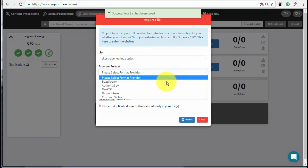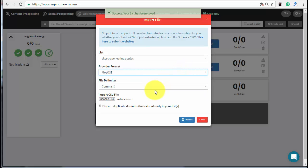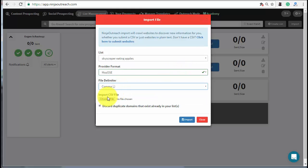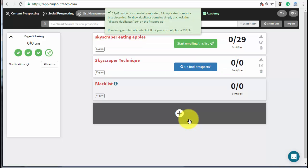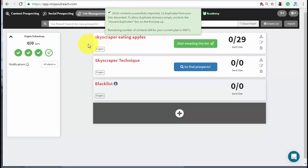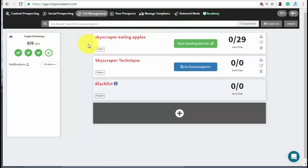Set the MOZ OSCE as your provider format and leave File Determiner field as it is. You may see that the number of imported contacts is less than the original number of backlinks. That is the result of Ninja Outreach automatically excluding duplicates.